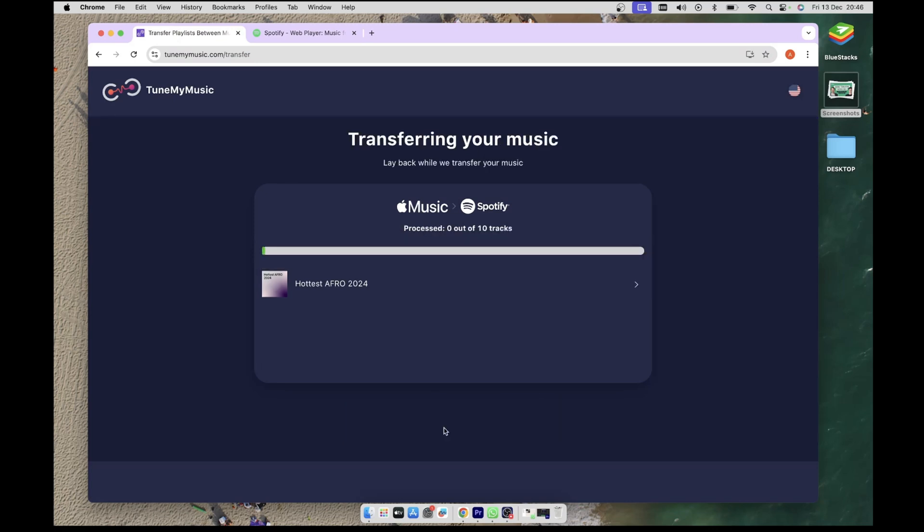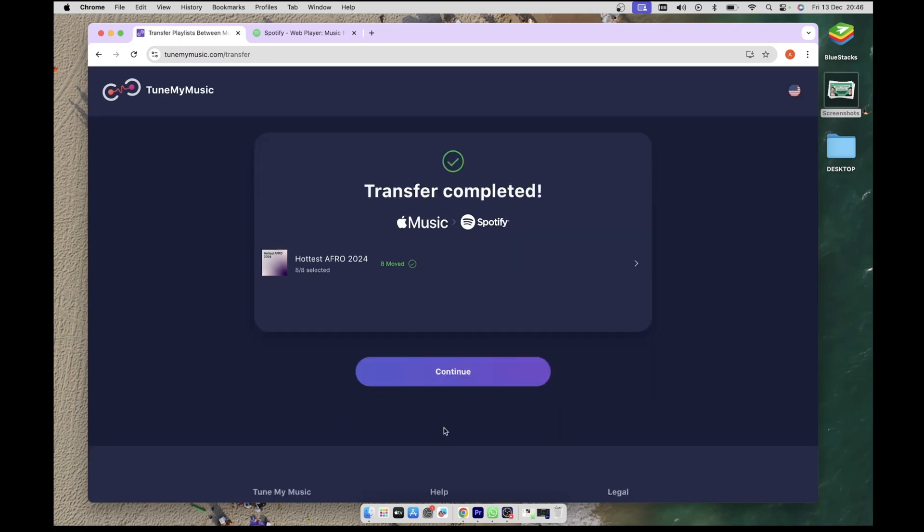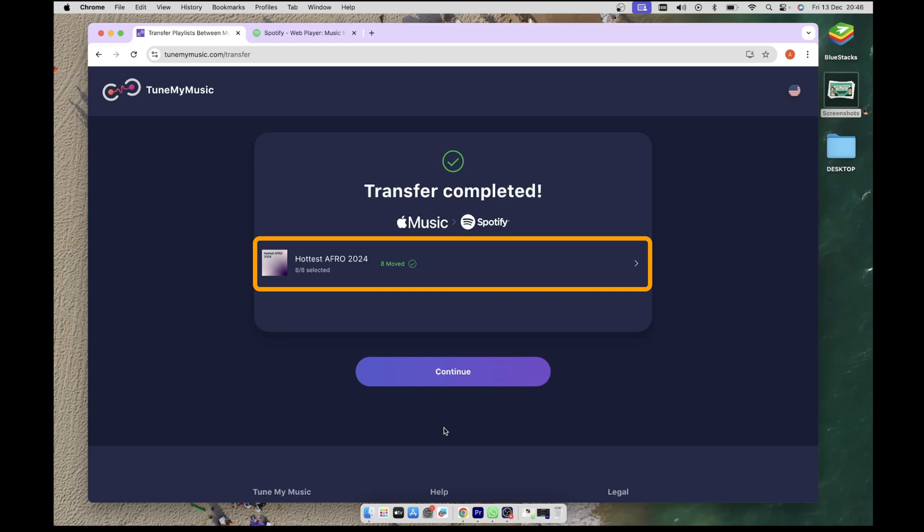Give it a few seconds and shortly after you will be shown the transfer has completed. It also shows that eight of the songs present in the playlist were also successfully transferred.